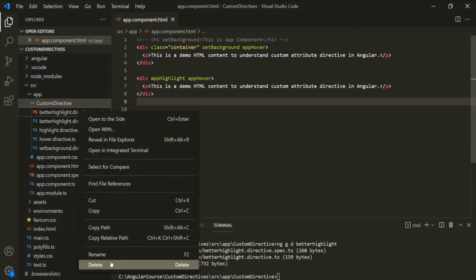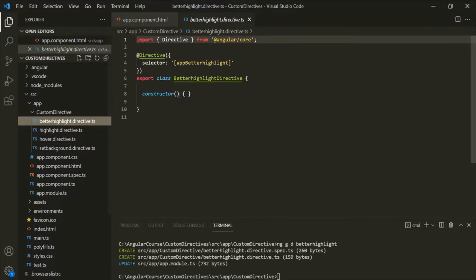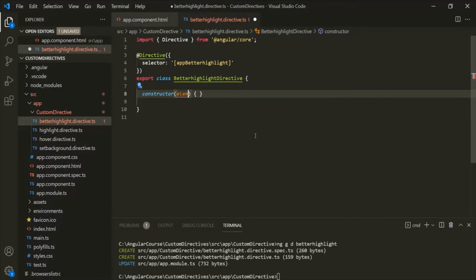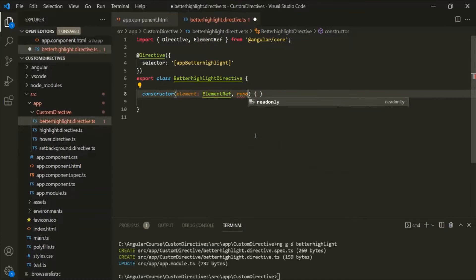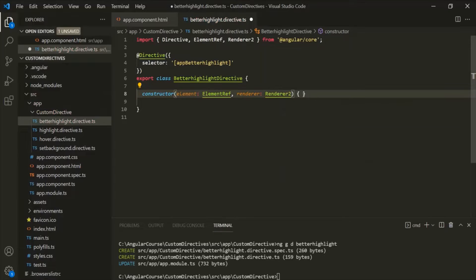Let's delete this spec.ts file. Now let's go to this BetterHighlight directive class, and in the constructor, we will receive the host element on which we will use this directive, as well as an instance of the Renderer2 class. Let's call the first parameter 'element' of type ElementRef, and the second parameter 'renderer' of type Renderer2. We'll also use the private keyword in front of these parameters so that private properties with those names will be created for this class.